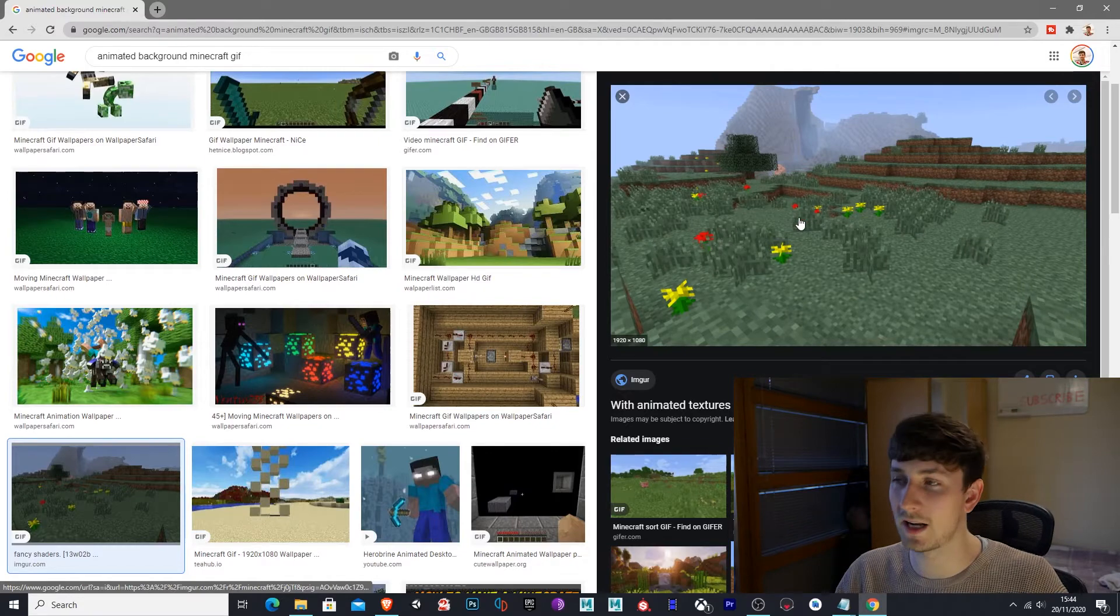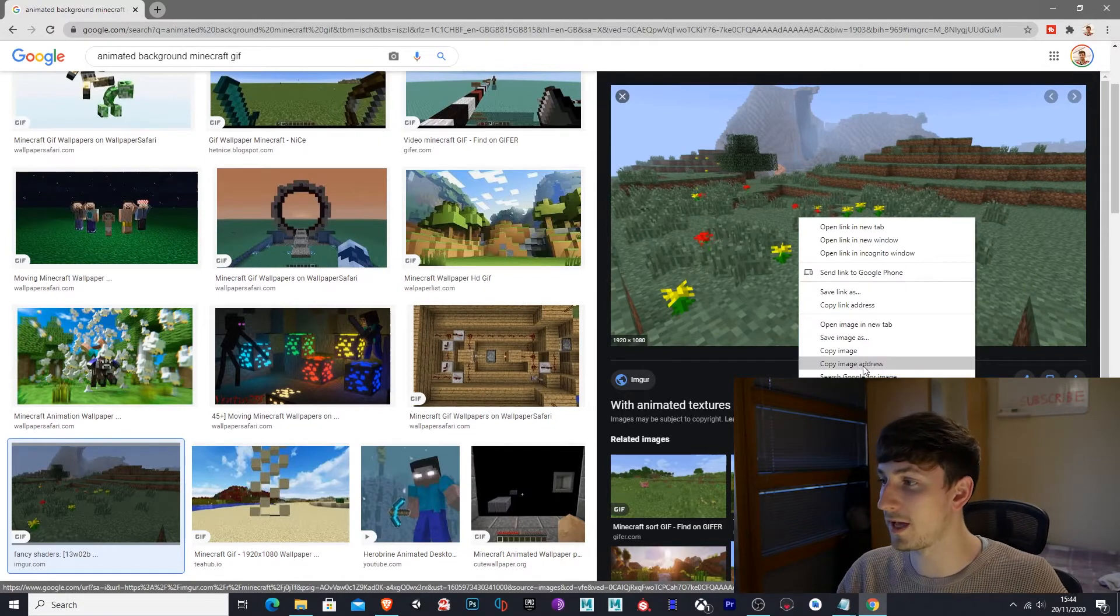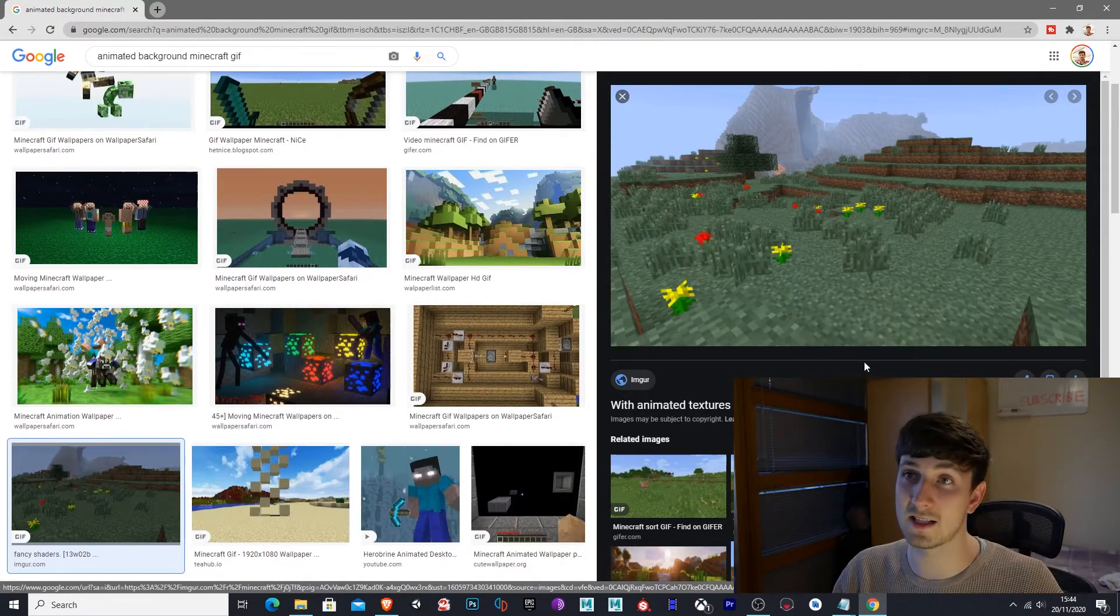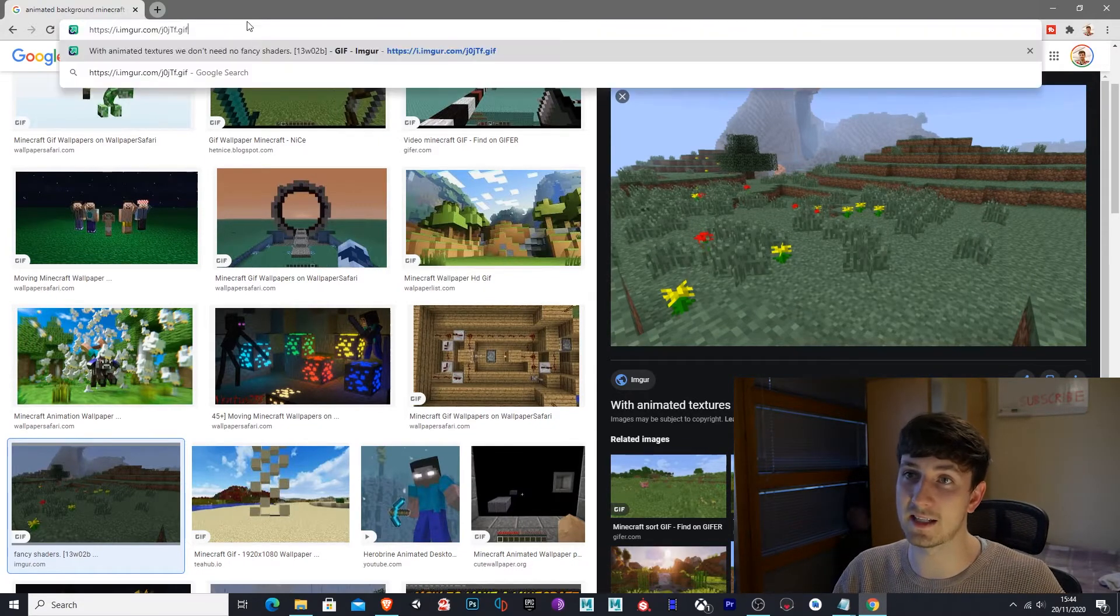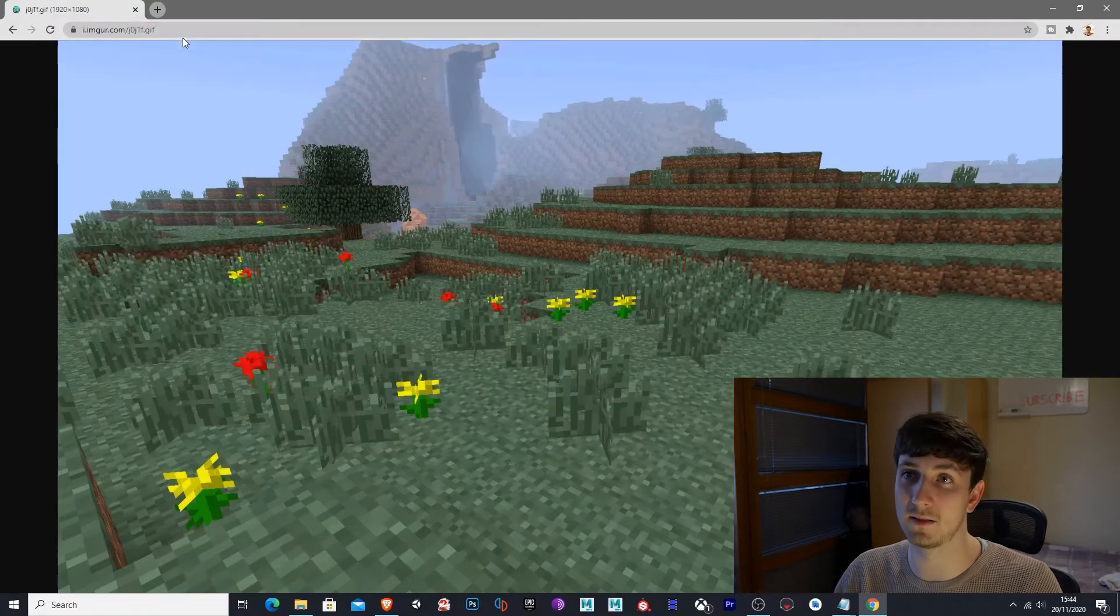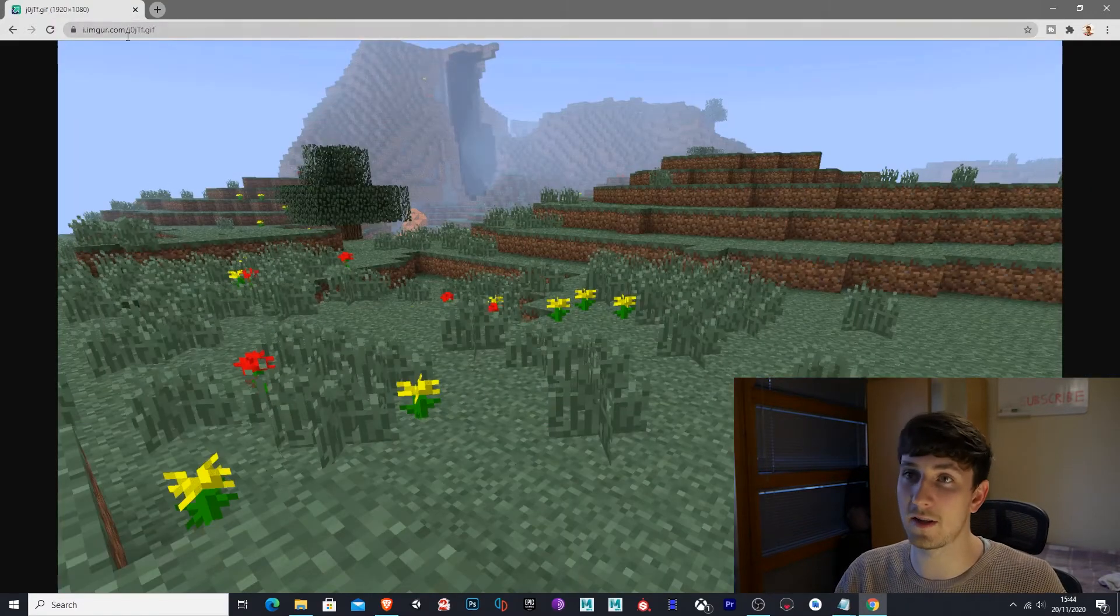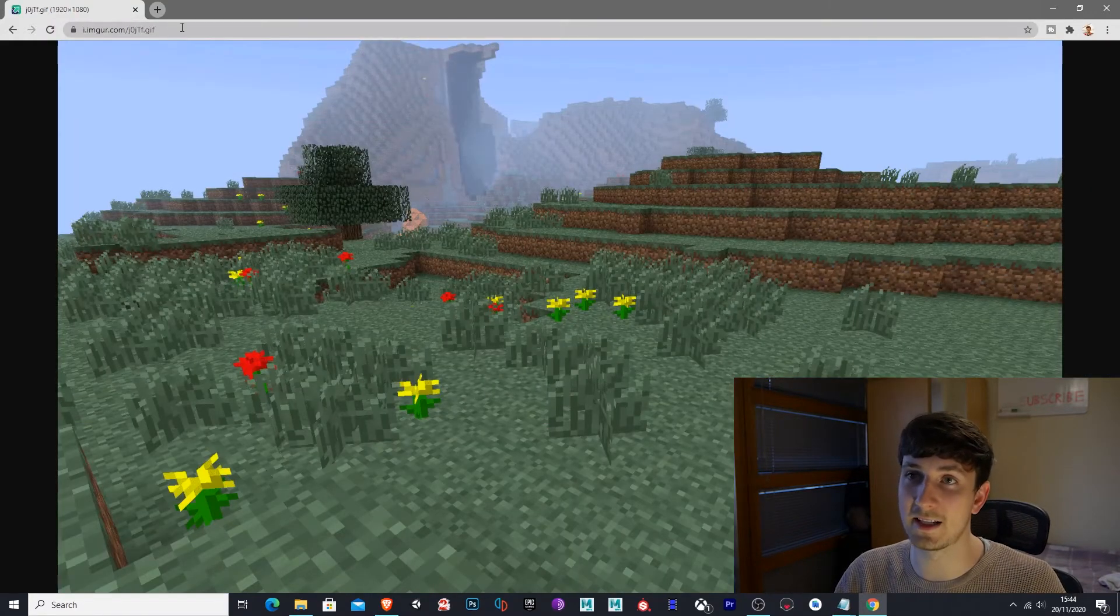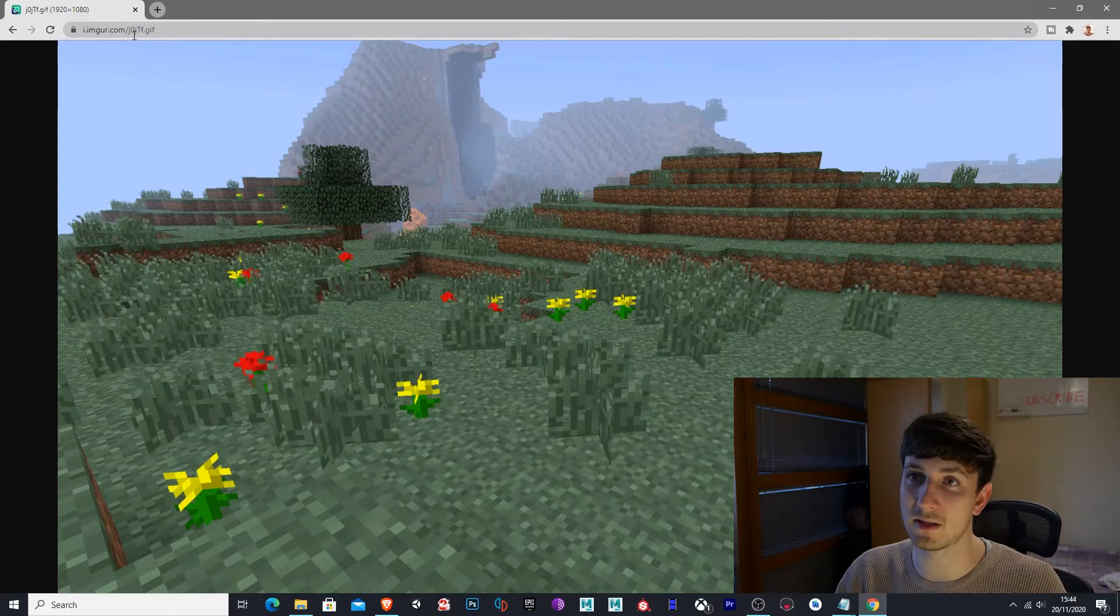So we want to right click on our image, copy image address, and then paste that into our title. So we've got this animated GIF now, this animated background.